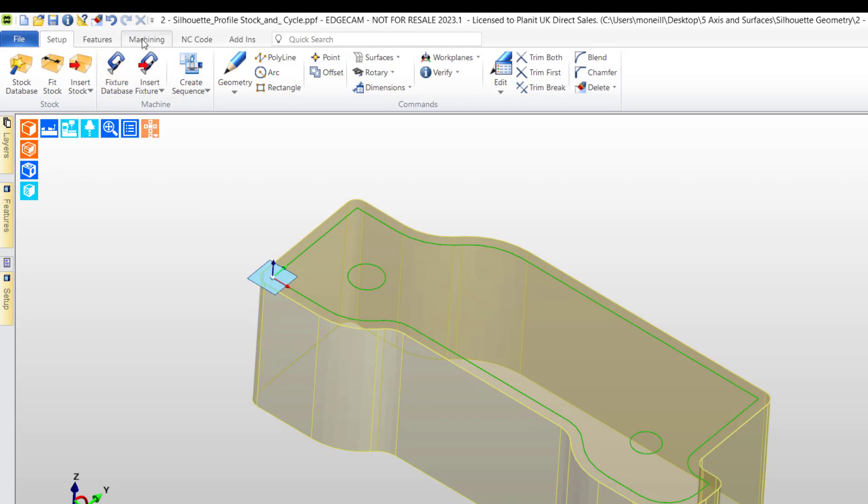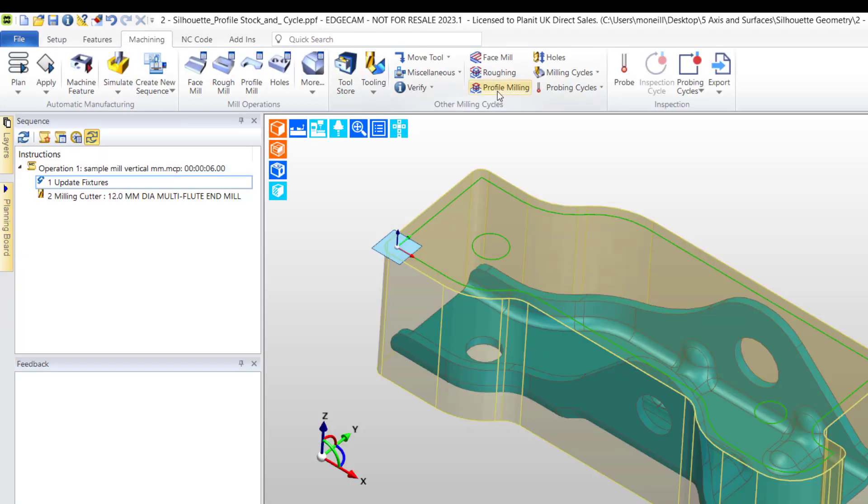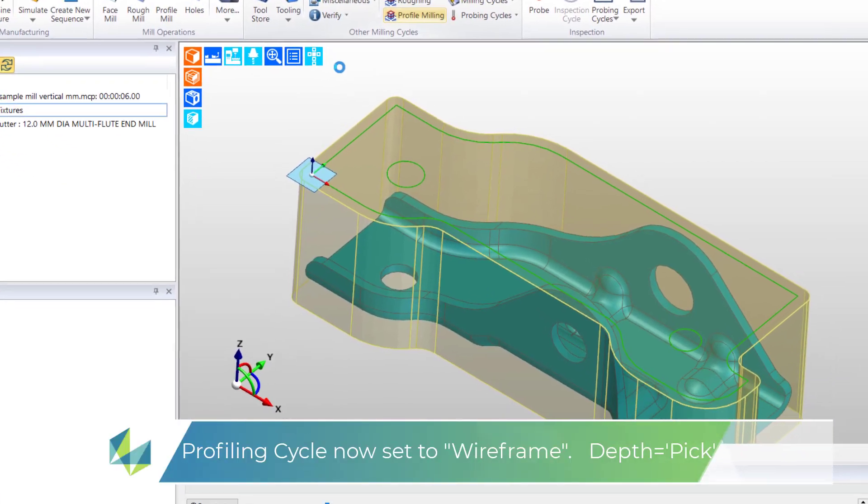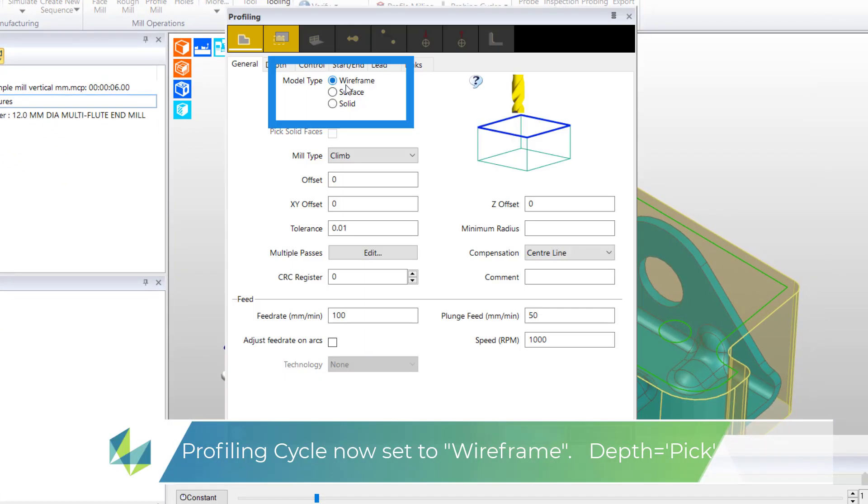It wasn't necessary to use a second model designating it as stock. I'll create the profiling cycle. Model type set to wireframe allowing me to pick the continuous.